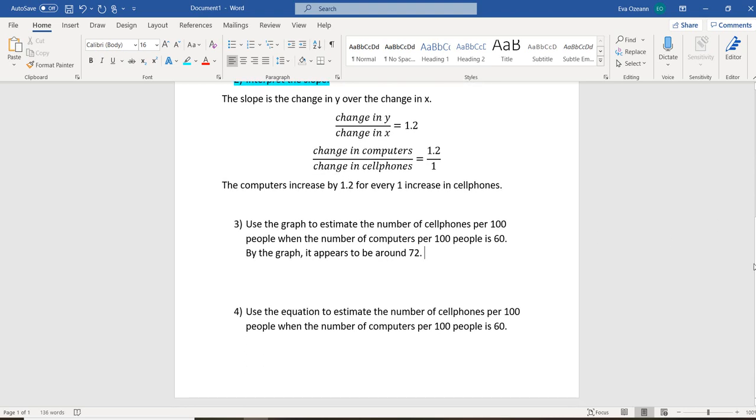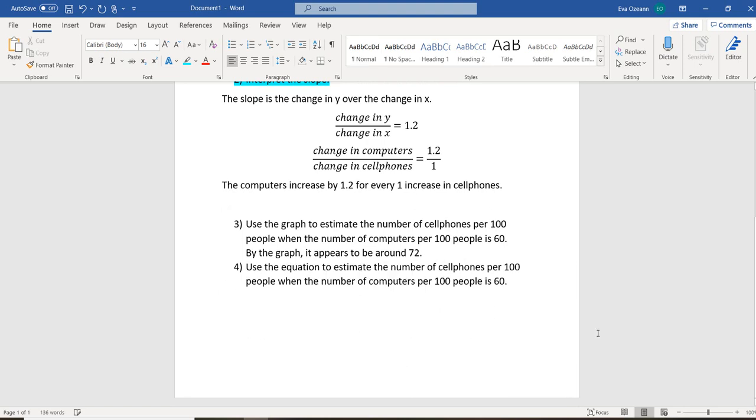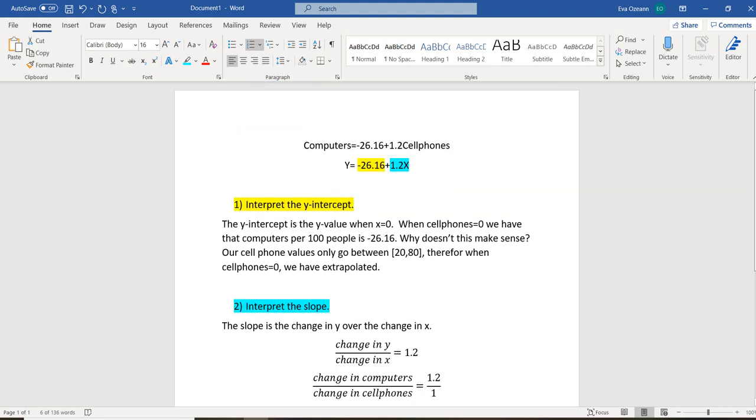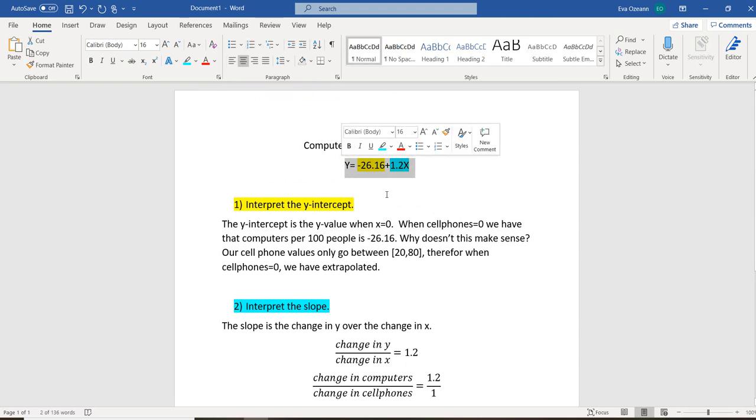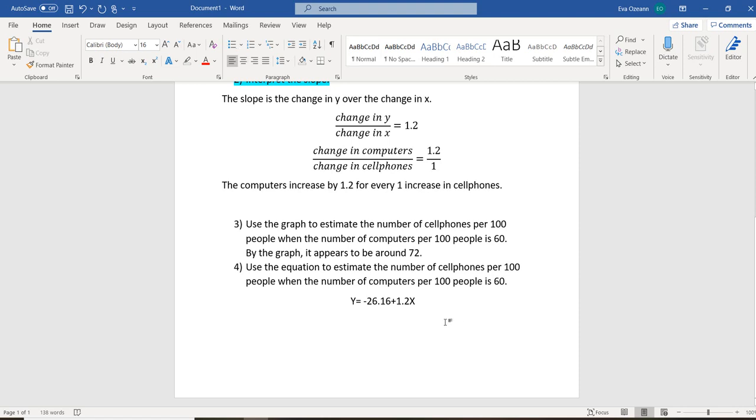Now we can confirm that by checking using the equation. So to do it with the equation, remember, computers are going to equal 60. That means, per the equation, our y value will equal 60. So we are going to take this equation here. We're going to plug in 60 for our y value. So we're going to have 60 equals negative 26.16 plus 1.2x. Then we're going to solve for x.